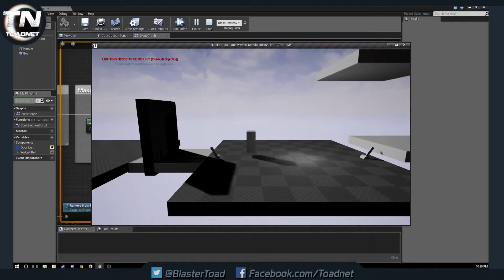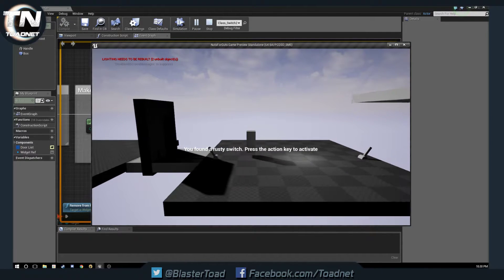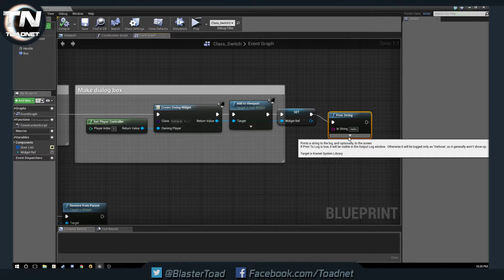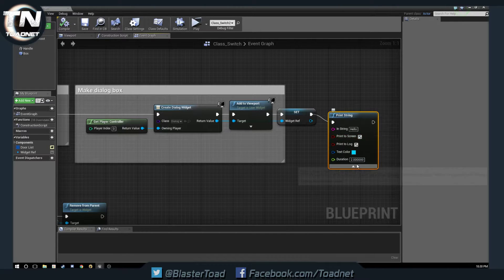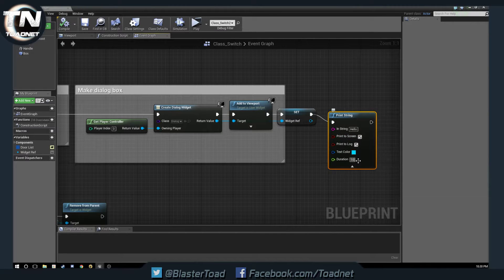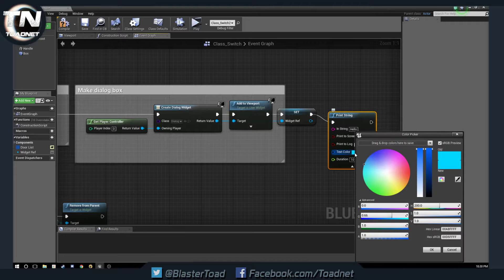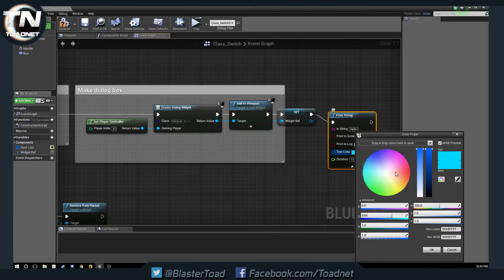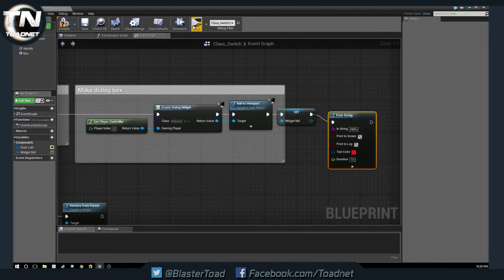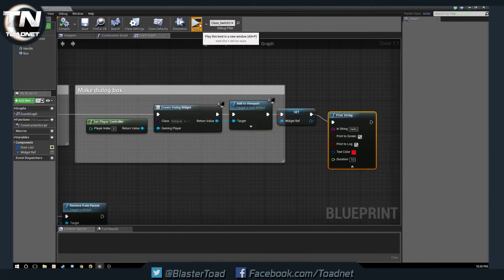So, when we come in here, we get hello, hello in the top corner. Actually, let's make this more visible. So, we're going to make that stay for 10 seconds, and we are going to make it, like, bright danger red. Okay. Compile, save.